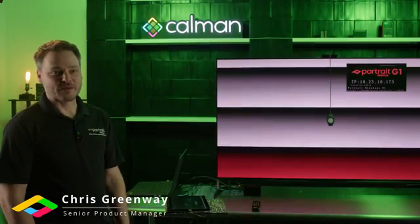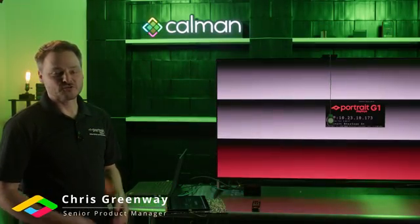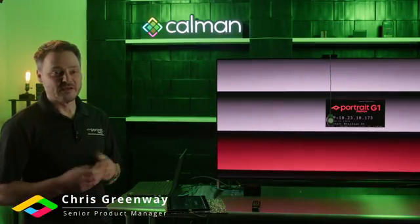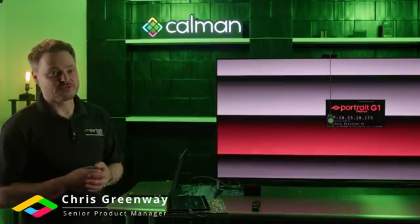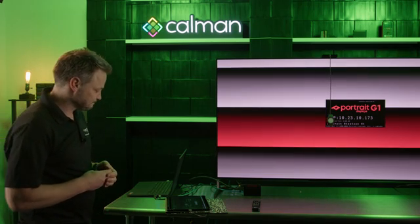Hi, my name is Chris Greenway. I'm a senior product manager working on CalMAN and today we're going to walk through a Sony calibration.